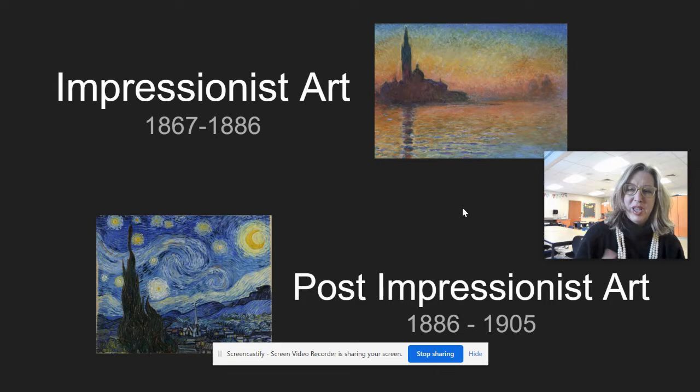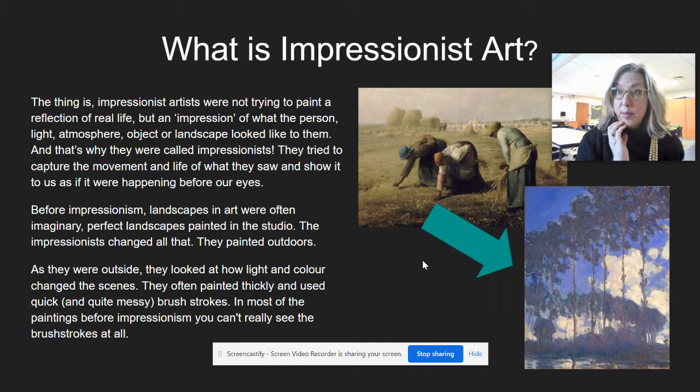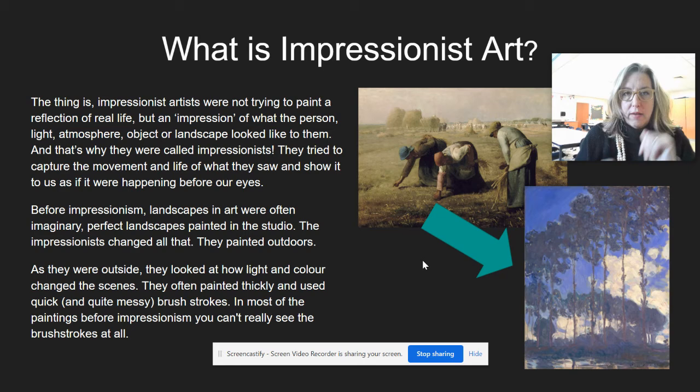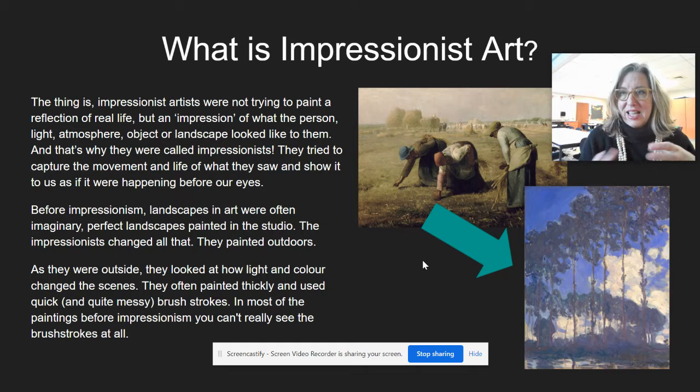So you just watched a video on the Impressionist artist Claude Monet, created by the Tate Modern gallery in England. Let's talk a little about what Impressionist art is. Impressionist artists were not trying to paint a reflection of real life or make an exact mirror image of what they saw. They were trying to create an impression of what a person, the light, the atmosphere, or the landscape looked like and felt like to them — and that's why they were called the Impressionists.